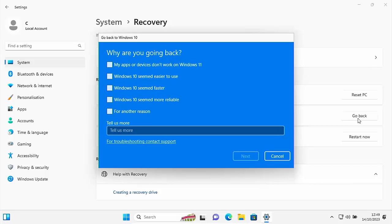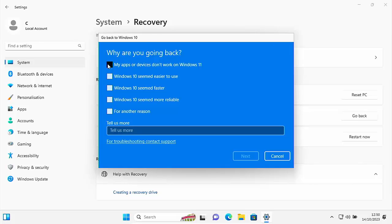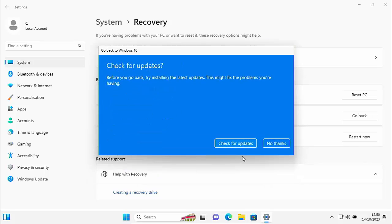And here we go. It asks, why are you going back? So give a valid answer here. I'm going to say, for instance, my apps and devices don't work on Windows 10. And I'm going to tick Windows 10 seemed easier to use. And I'm going to tick Windows 10 seemed faster and Windows 10 seemed more reliable. And I'm just going to click next.